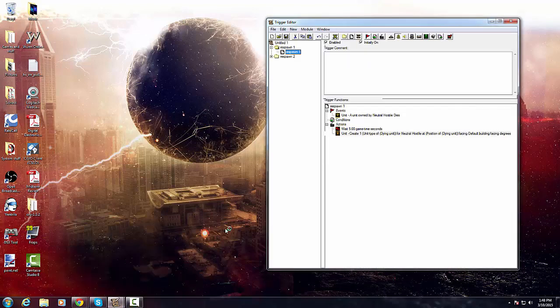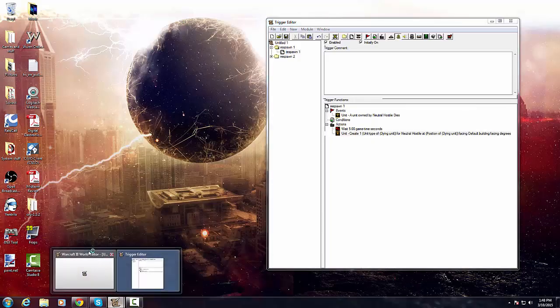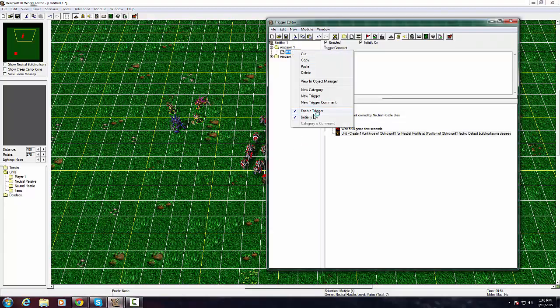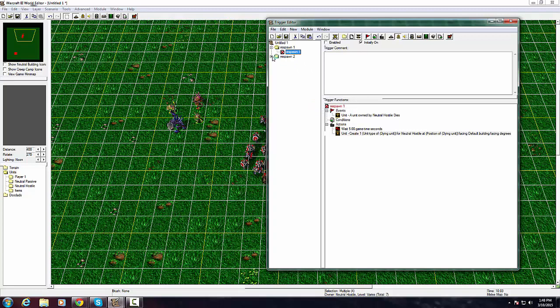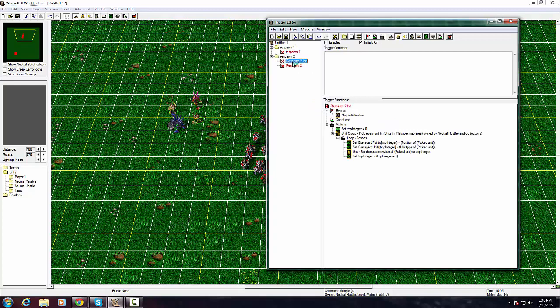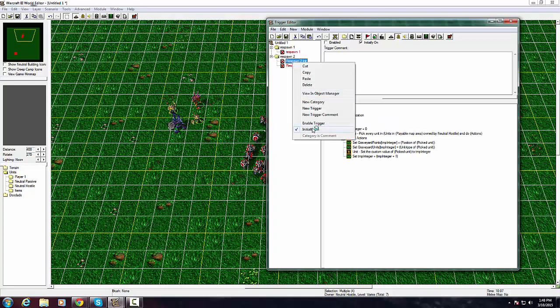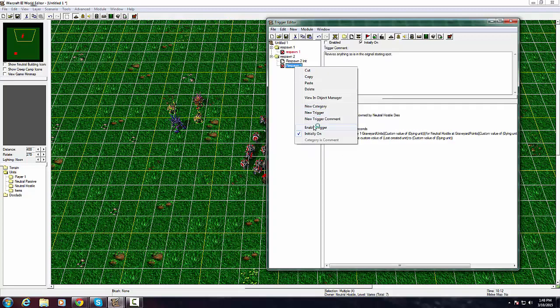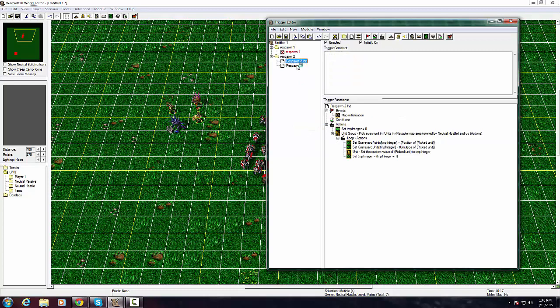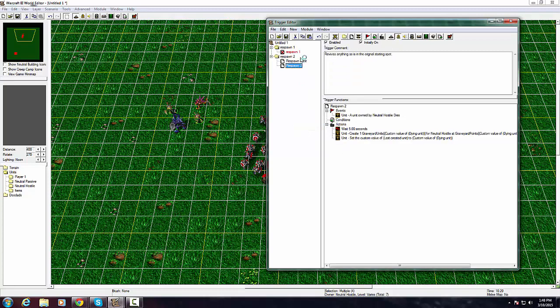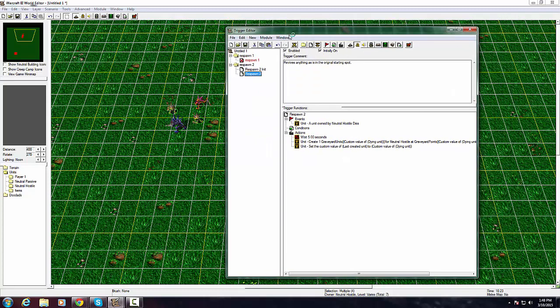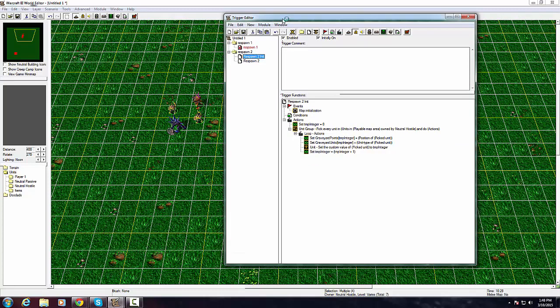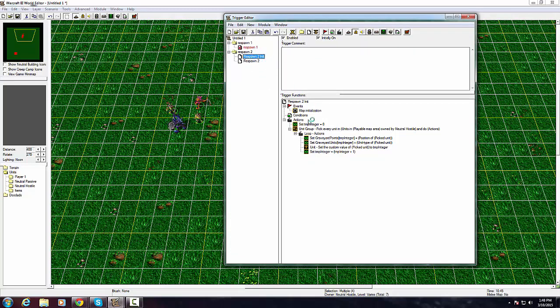We'll open up our trigger editor again and we'll disable this one and go over there. Now this is far more complex. It requires two things, so it's not as clean as doing it in JASS or something, but this is just simply using GUI stuff.